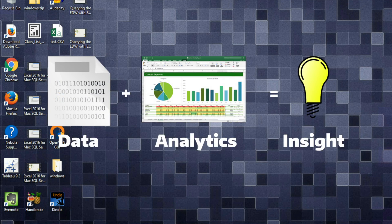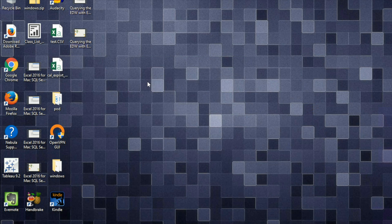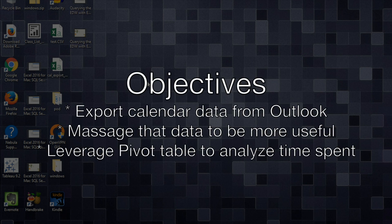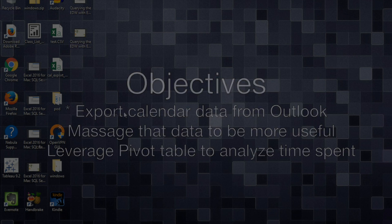For the purposes of this video, Outlook is just a convenient data source. The real value is in learning how powerful pivot tables can be. So the three main objectives are to get your data out of Outlook, to massage that data into a more usable form, and then to do analytics using a pivot table.